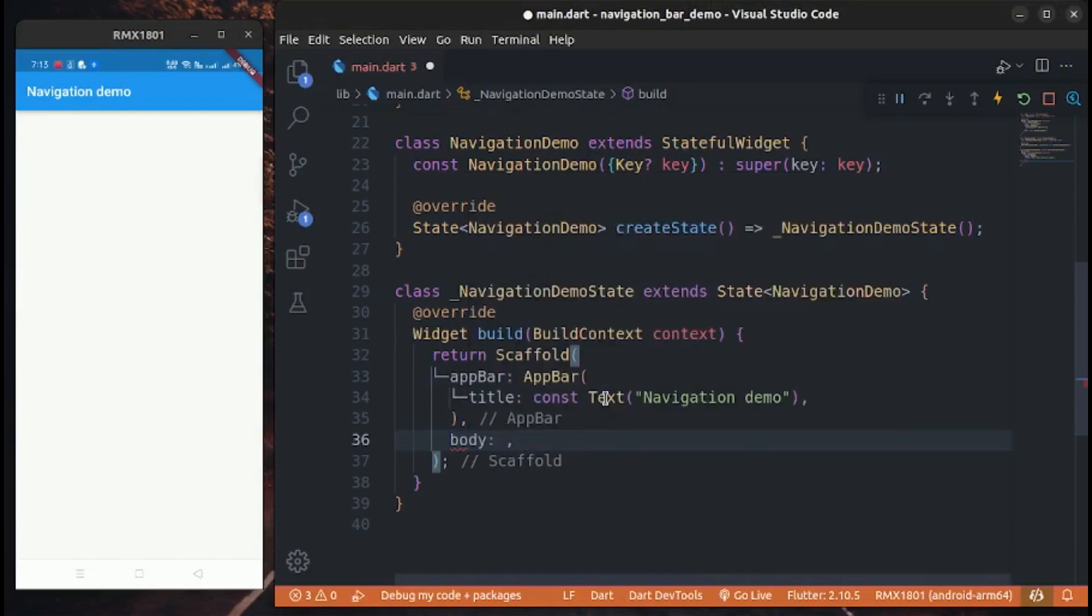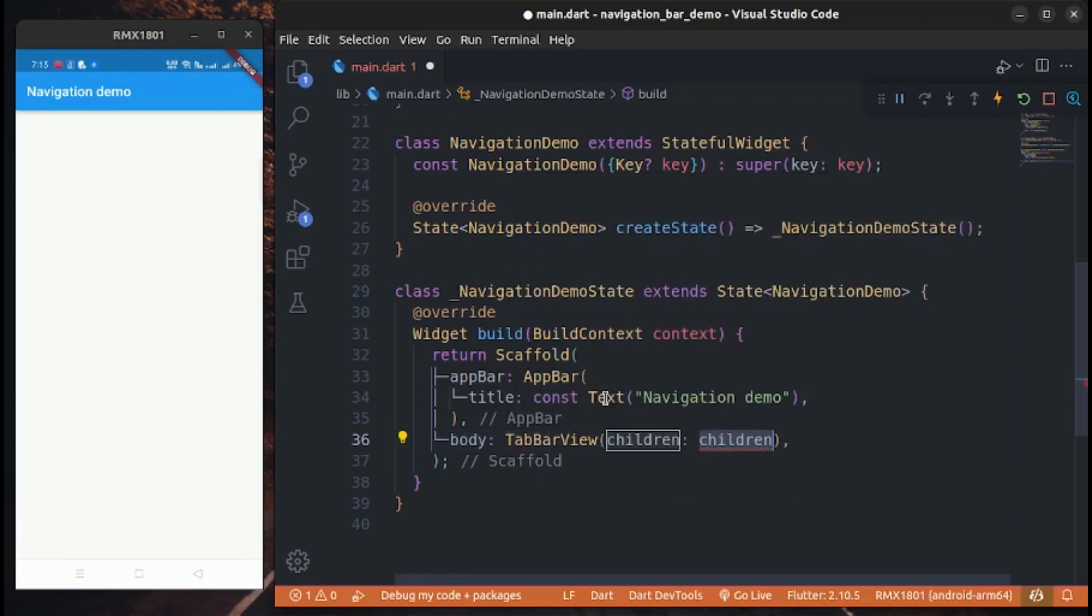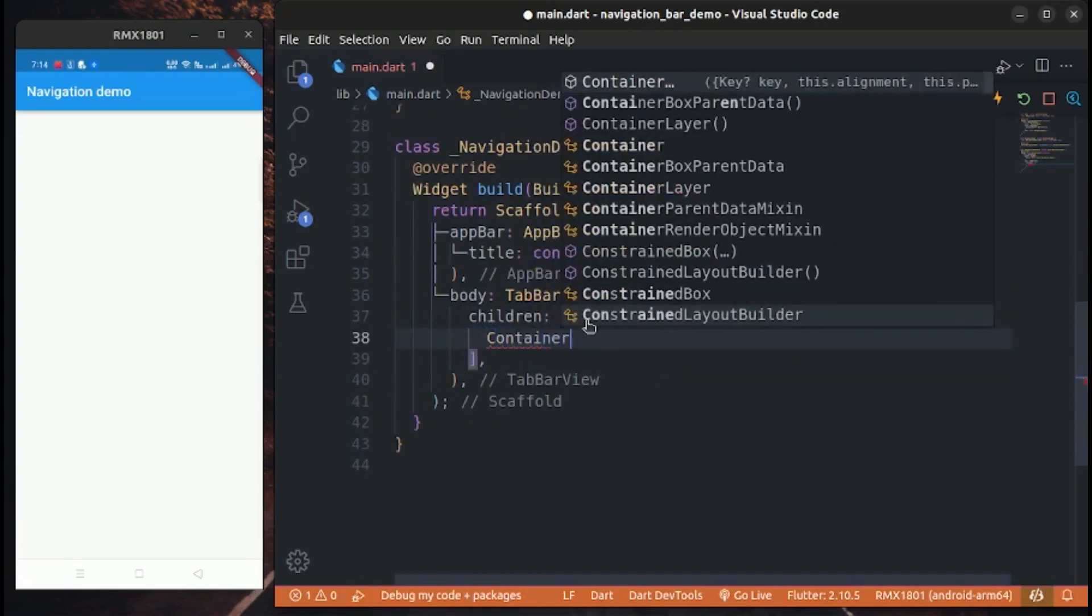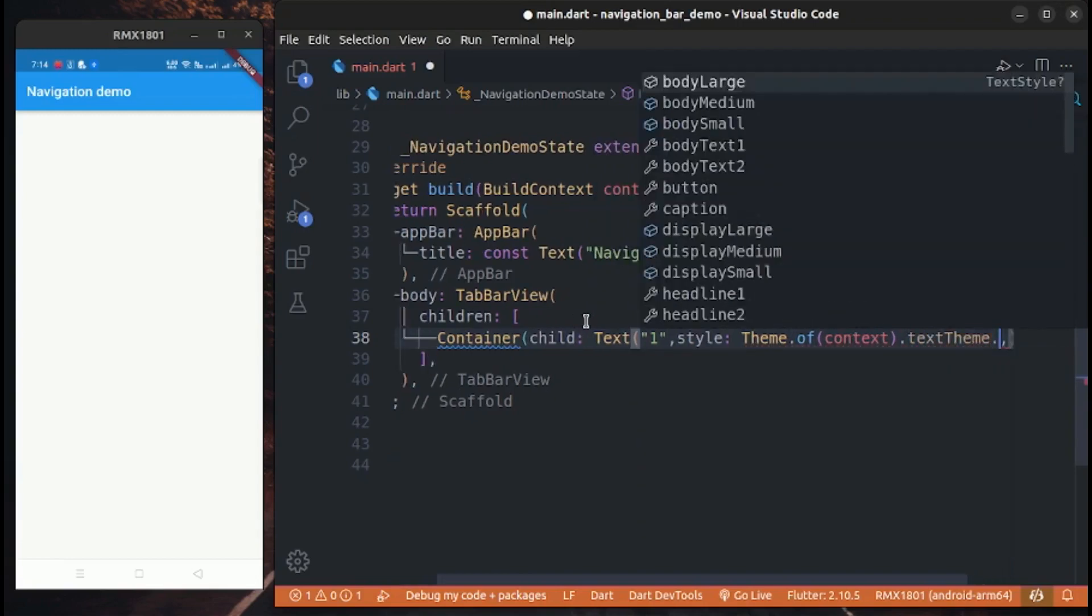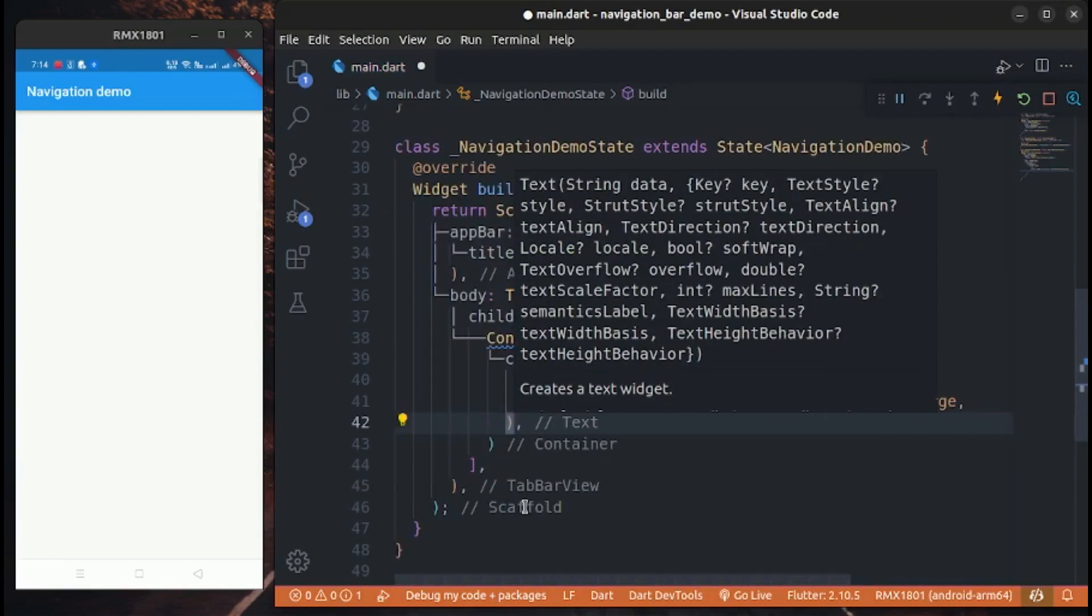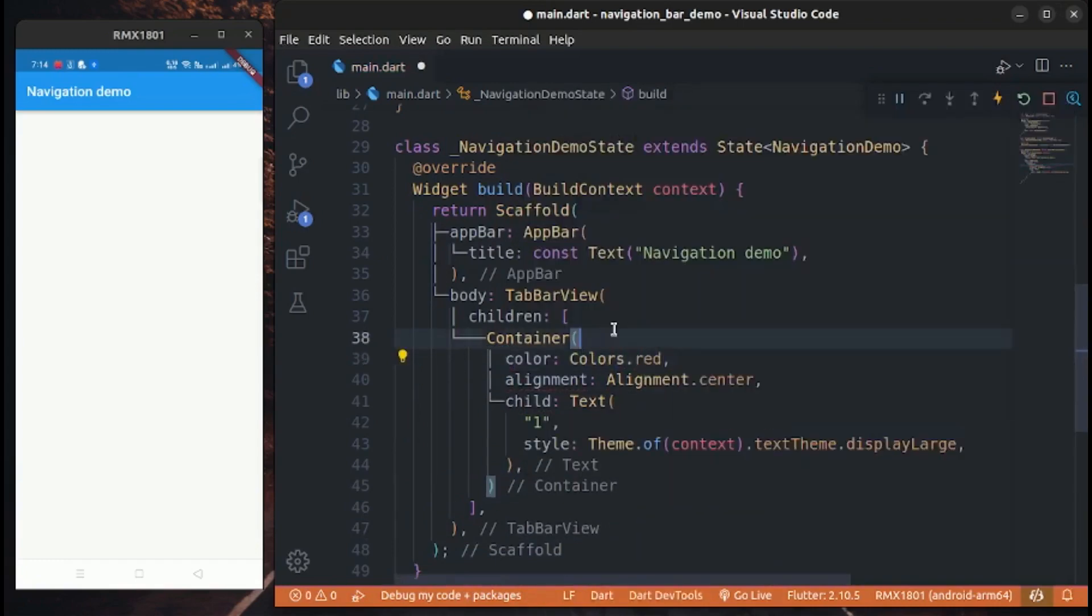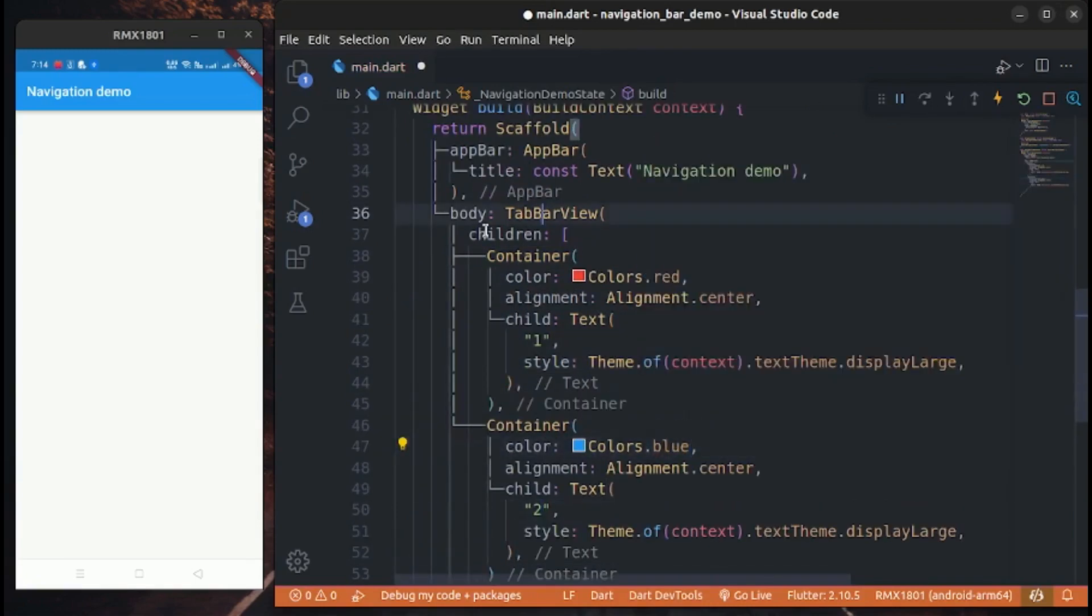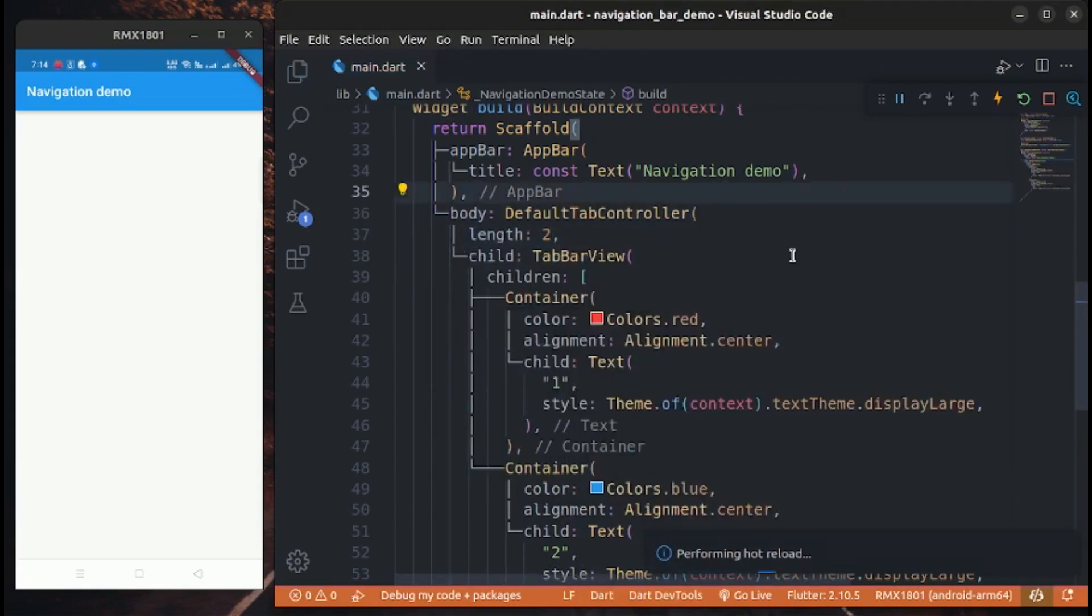Now we have to create tab bar view with list of containers with different colors and text numbers. We wrap our tab bar view with default tab controller. Later we will replace it with tab controller.